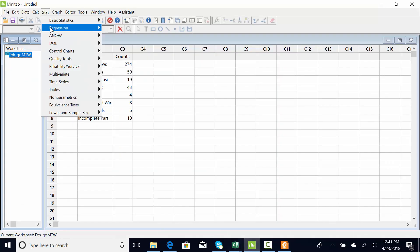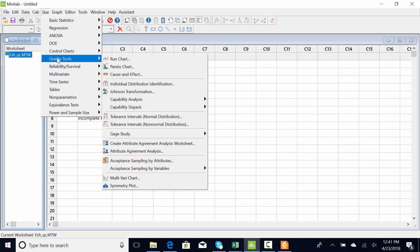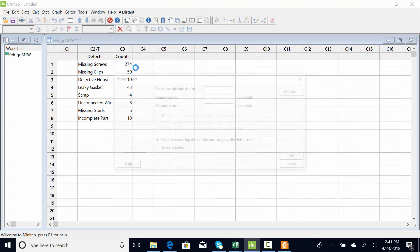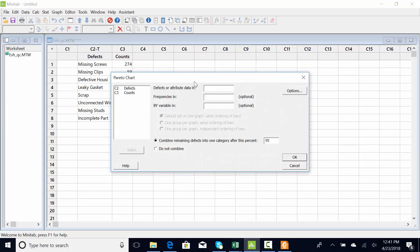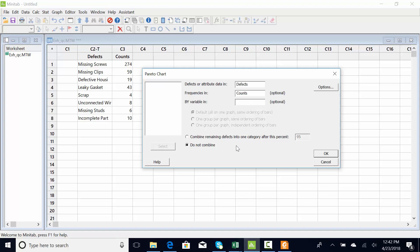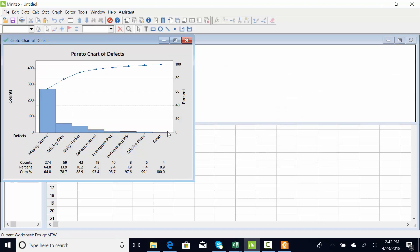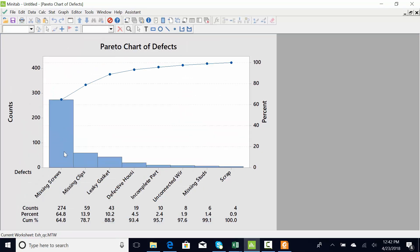Your words go in the defects, and then if you have it counted, that would go in frequencies. So Stat, Quality Tools, Pareto. My words are in the column called defects. Counts is my Y. I do not have an X variable. That would be like engine type if you had engine type over here to the side.